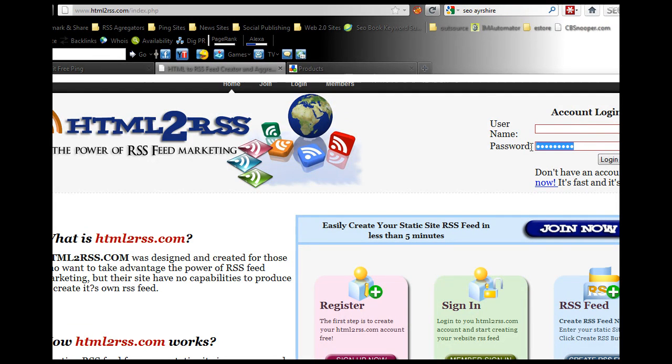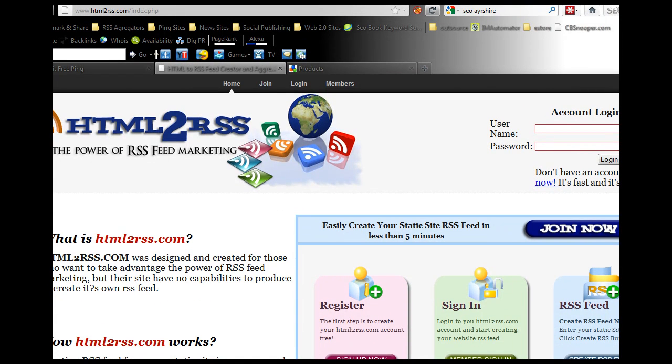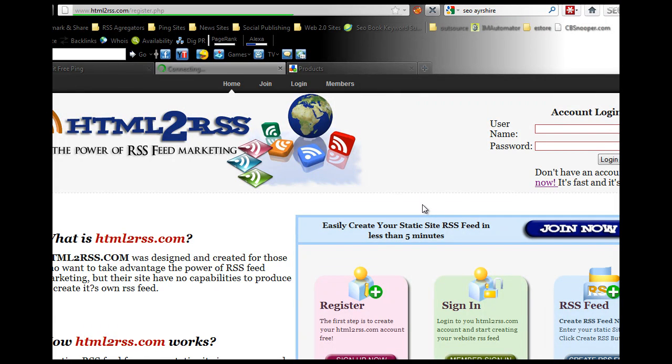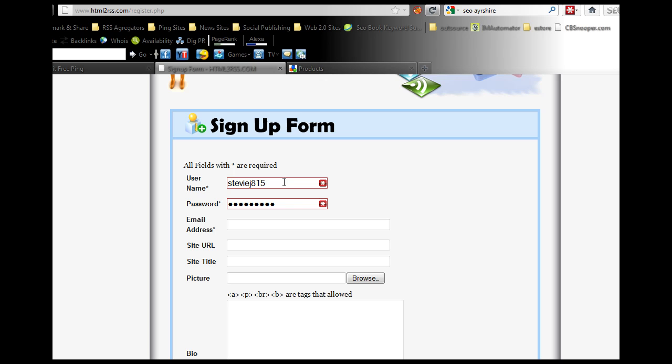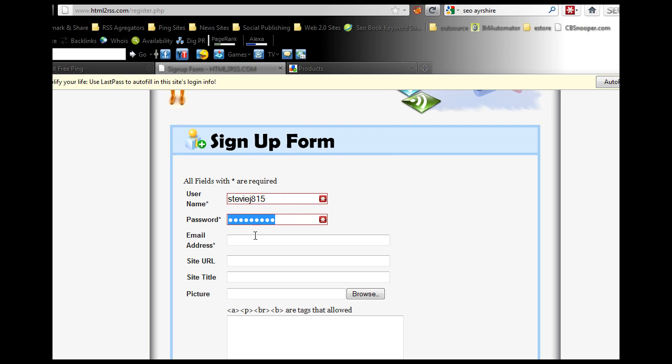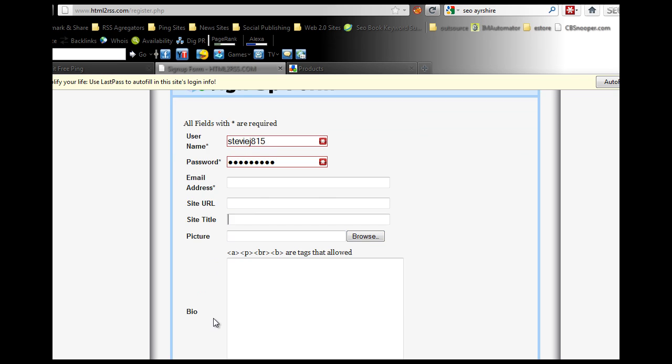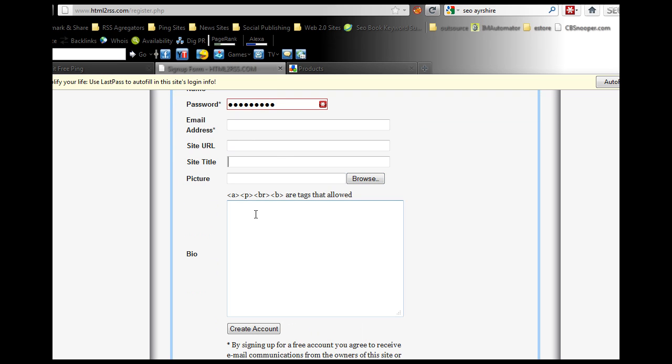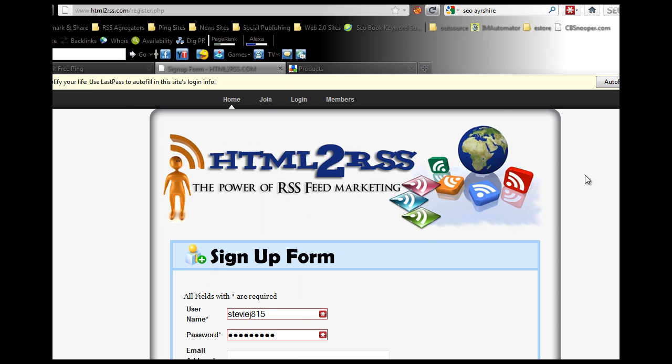I already have an account with this company, but all you need to do is sign up for a new account. It's free, doesn't cost you anything. Just pick a username, password, supply them an email address, your site URL, site title, upload a picture of yourself or a logo, create a small bio, create account and you're done.